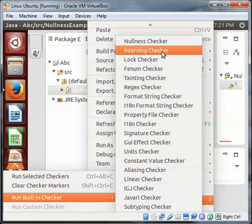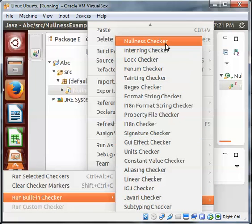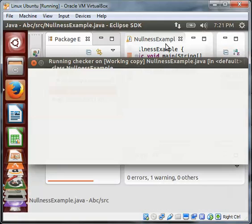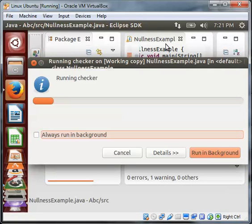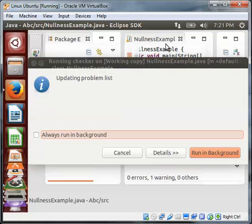What we're looking for is the Nullness Checker in this demonstration. Go hit the Nullness Checker and wait for the Nullness Checker to run on the Java class.